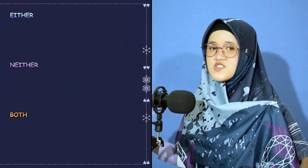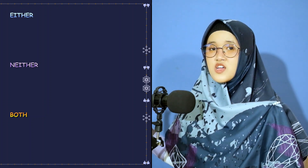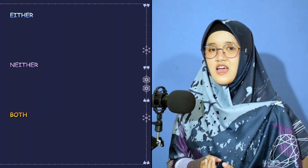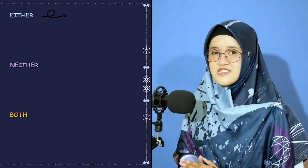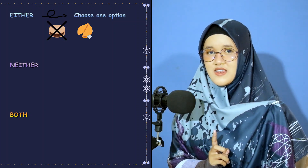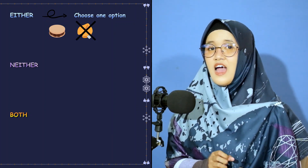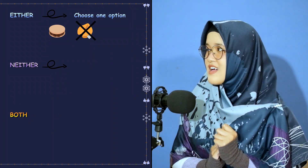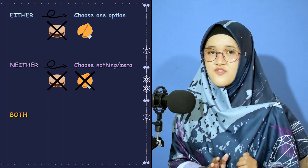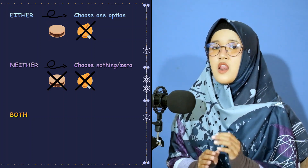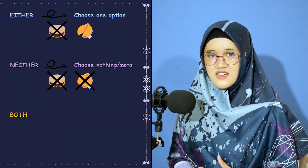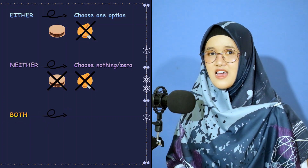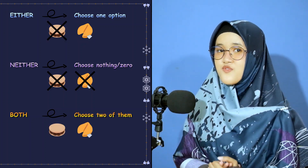All of these words are used when you are talking about two different things. 'Either' — I have two choices and I can only pick one. 'Neither' — I have two choices but I can pick zero, or none of them; it means 'not either.' 'Both' — I have two choices and I pick both of them.